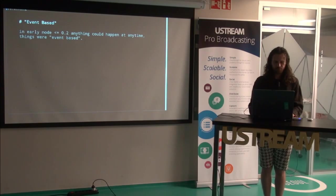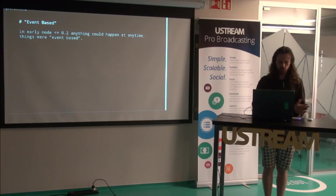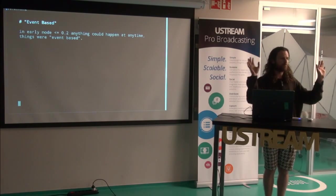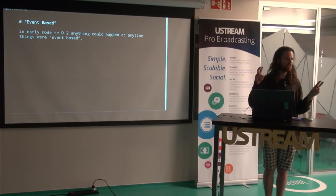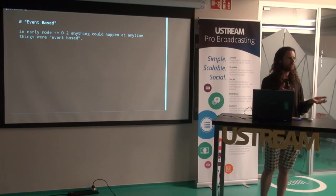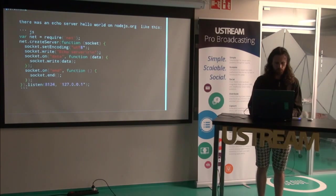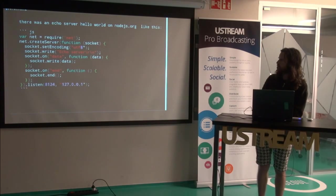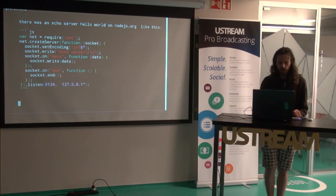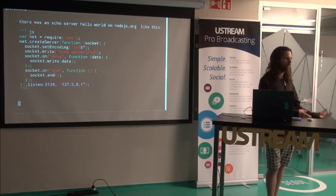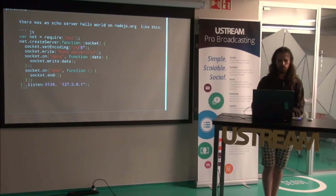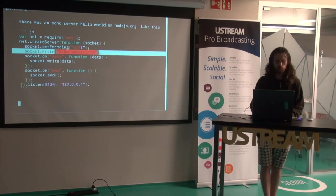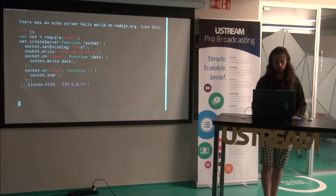So in the early Node, before or equal to version 0.2, just anything could kind of happen. In the documentation it did have streams, but the streams were just event emitters that happened to have particular events. This is an example that I took from the old documentation. Notice it doesn't use pipe. So this is an echo server. Something connects, sends data to it and the server just sends the same data back.